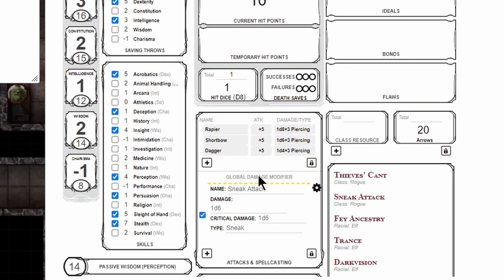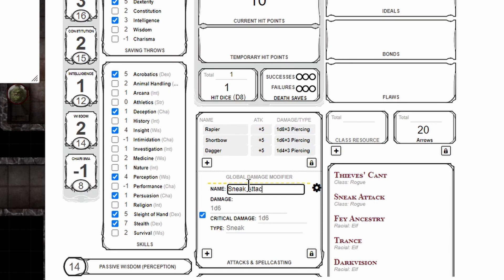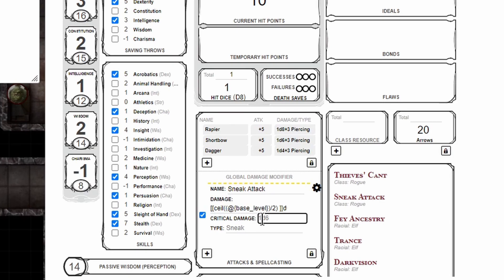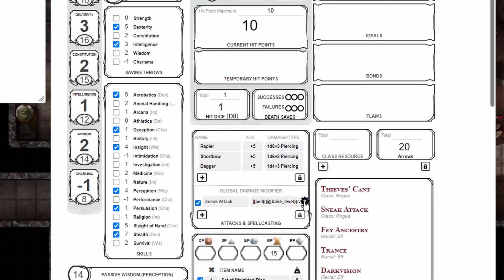Back on the core page, in the middle of the sheet, we'll find the attacks and spellcasting section, and we'll see that a global damage modifier field has now been added. In this field, we're going to set the name to sneak attack. We're going to copy-paste the no-prompt version of this macro into the damage field and then again into the critical damage field, and set the type to sneak. Then click on the gear to close.